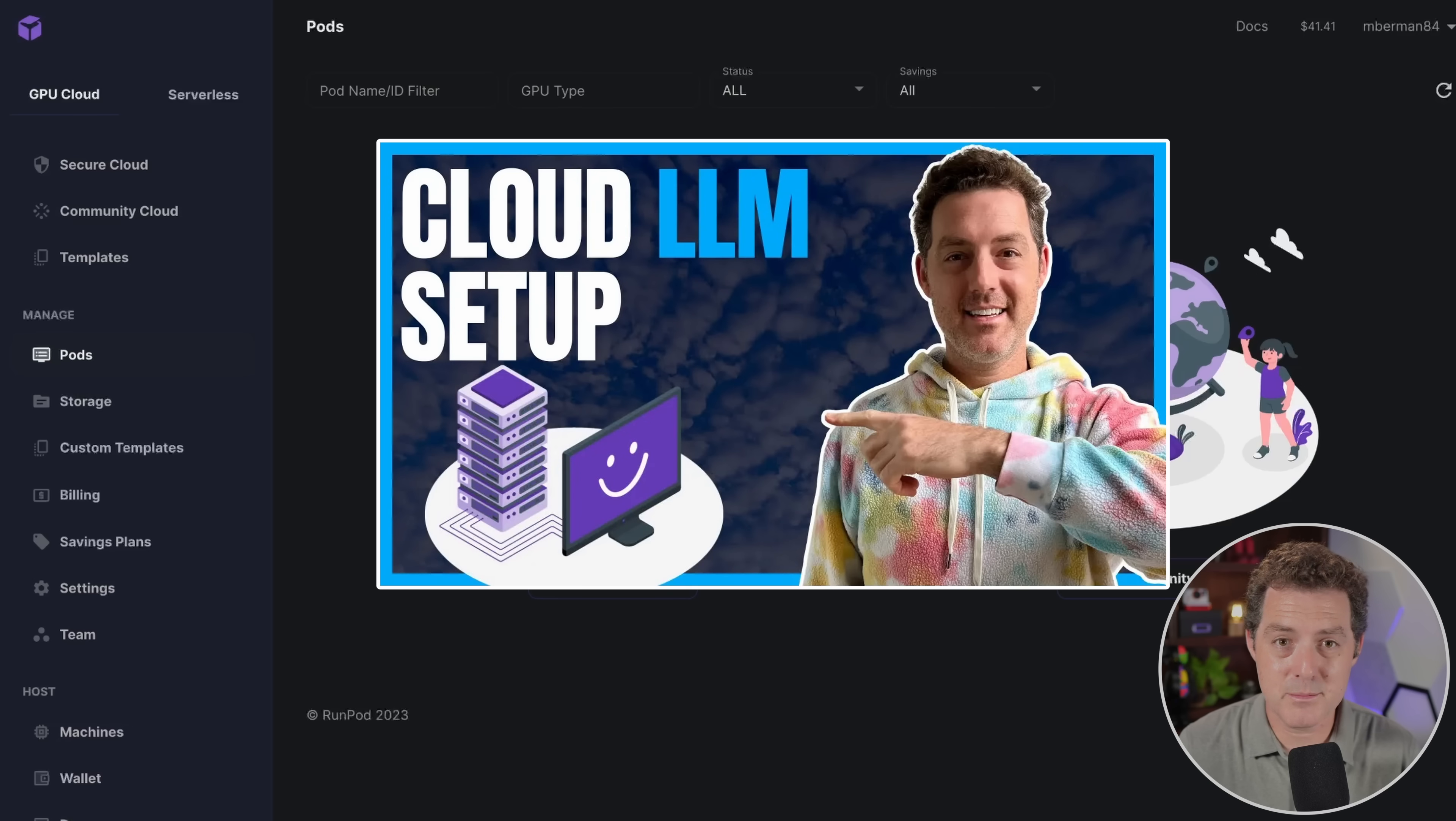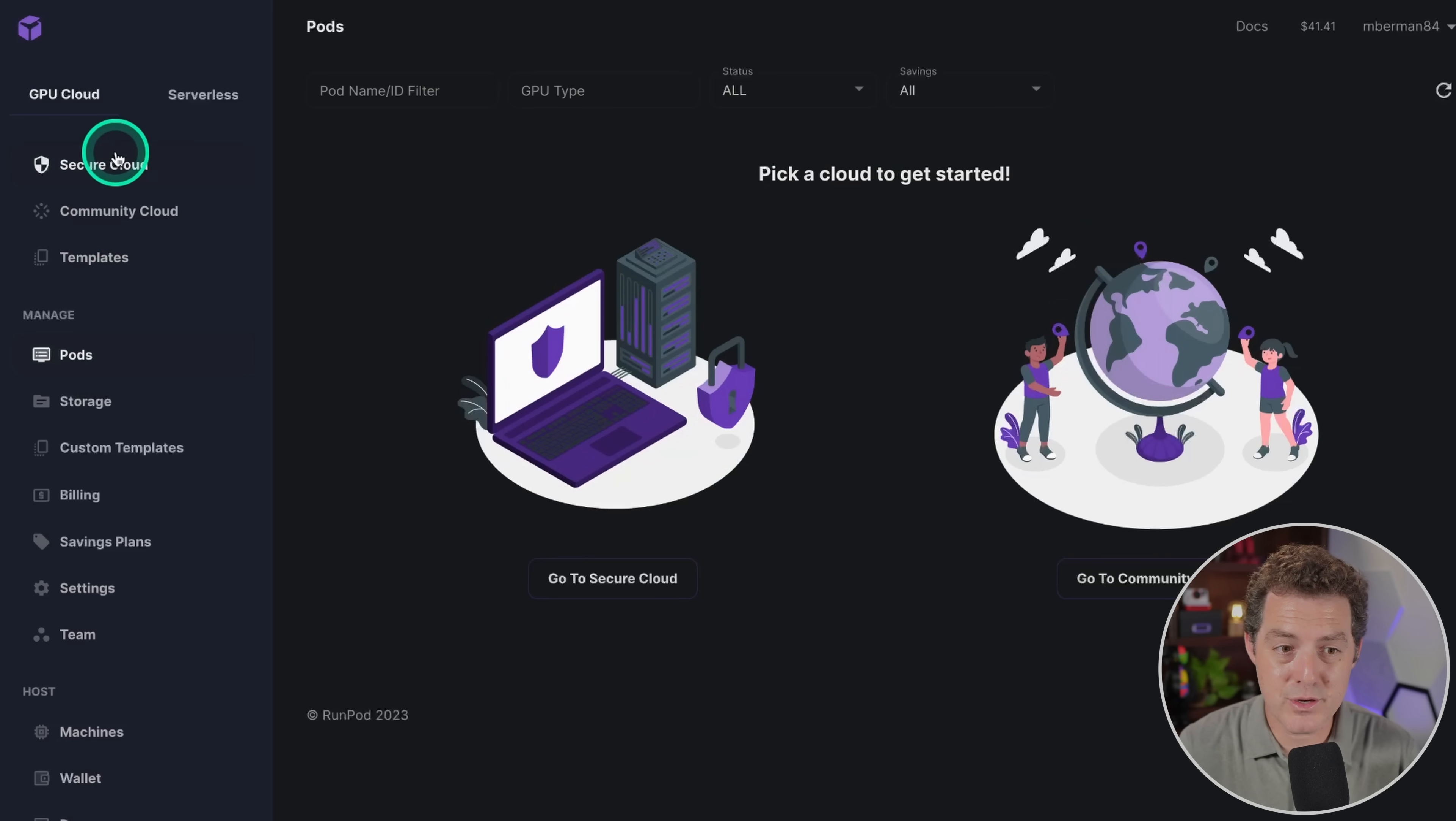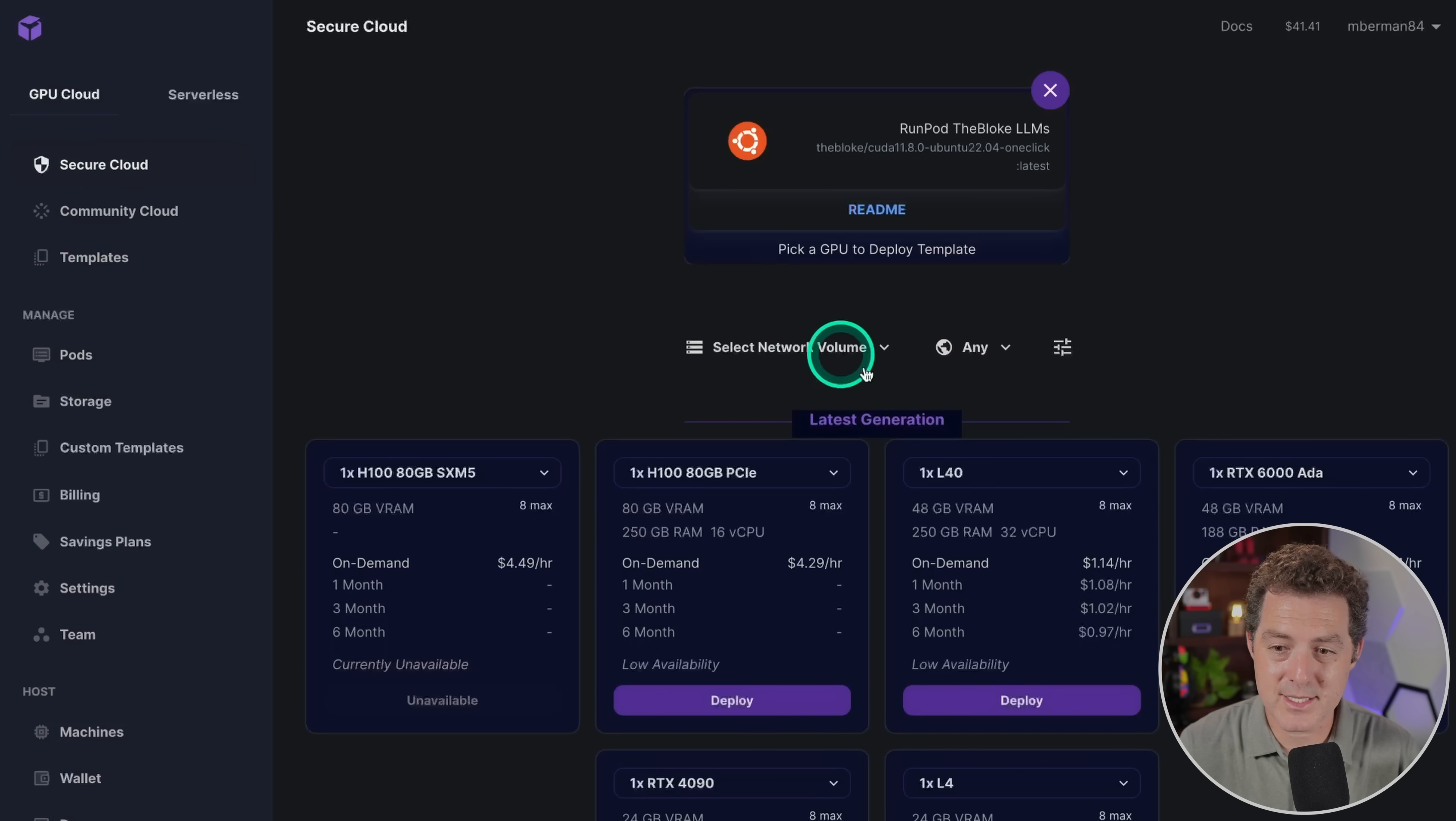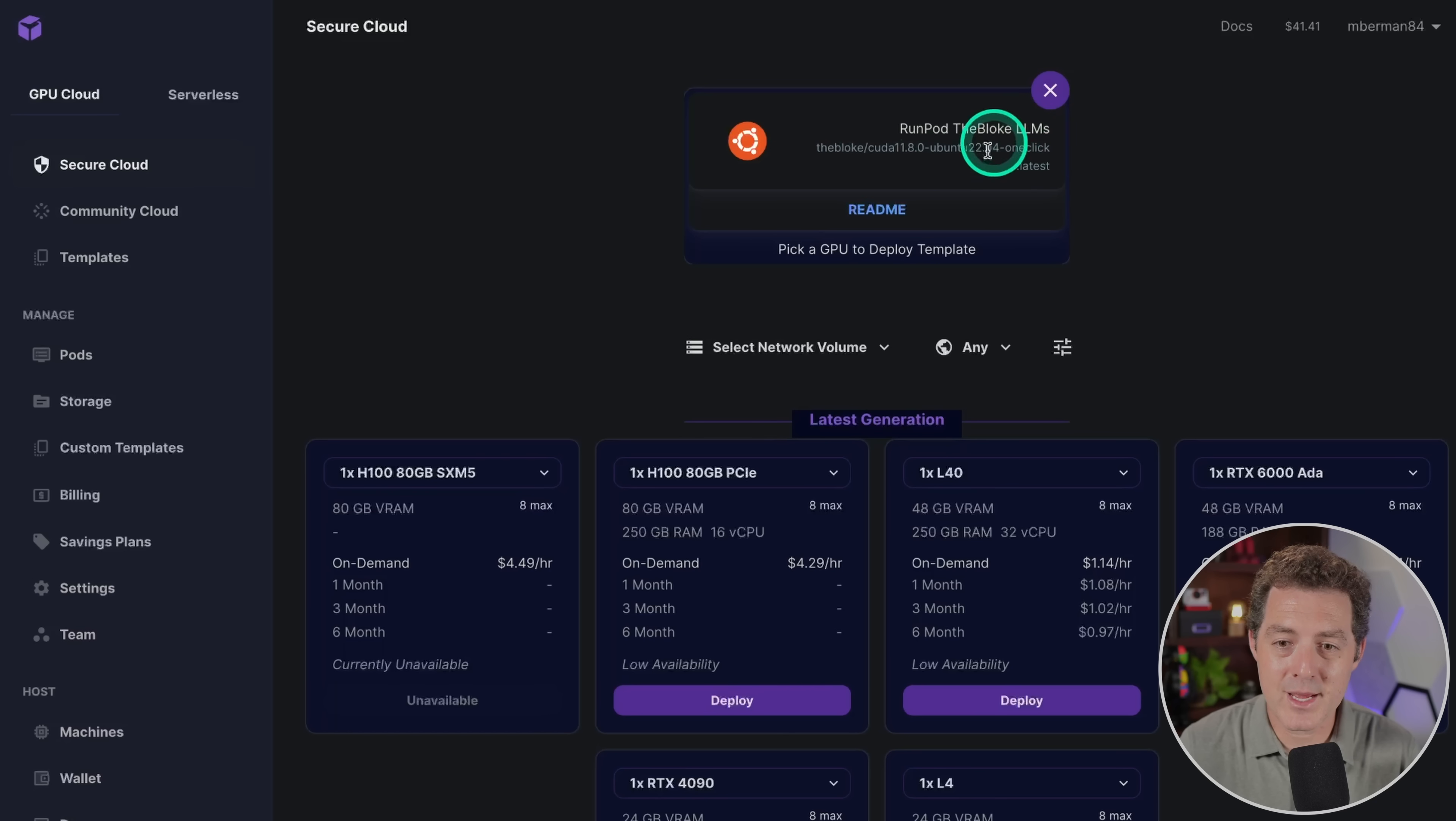I've put together a number of tutorials about RunPod, I'll drop it in the description below. So I'm going to go through this initial part quickly. As usual you're going to click over here to the secure cloud tab. You're going to make sure you have RunPod the Bloke's LLMs template right there and I'll link that in the description below.